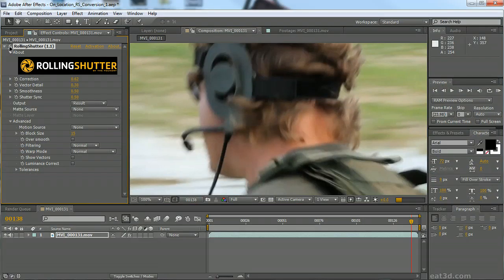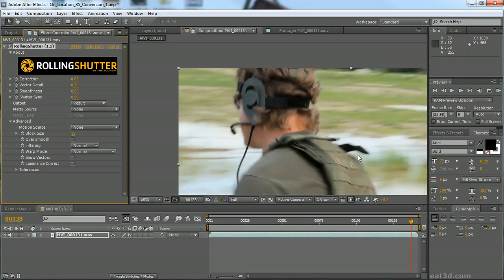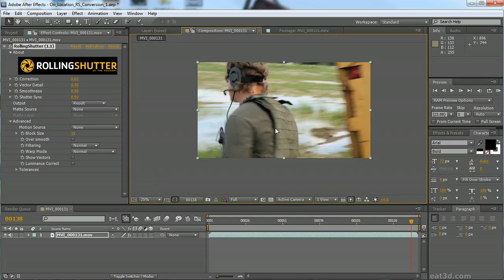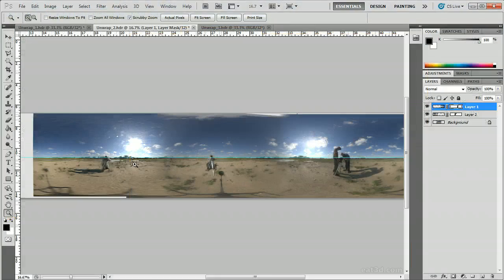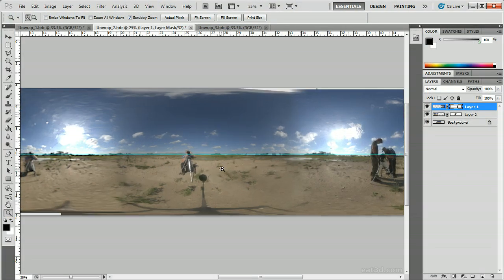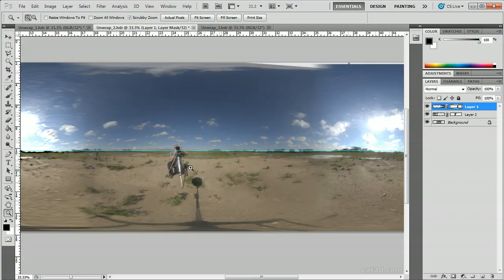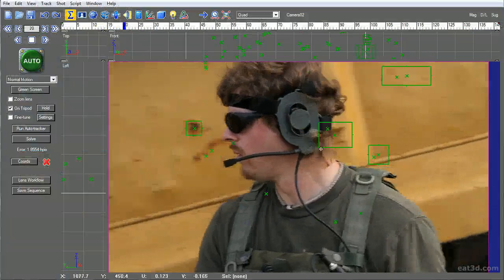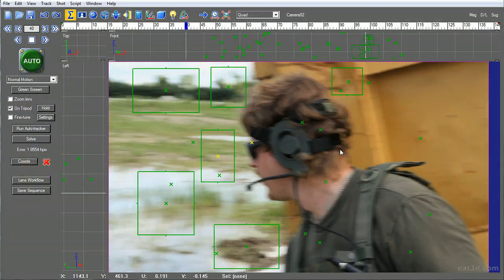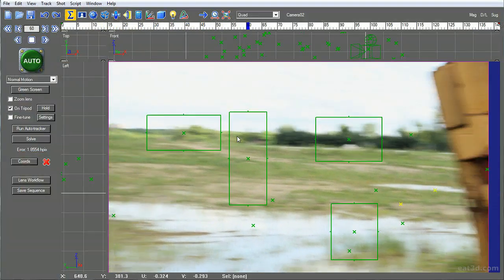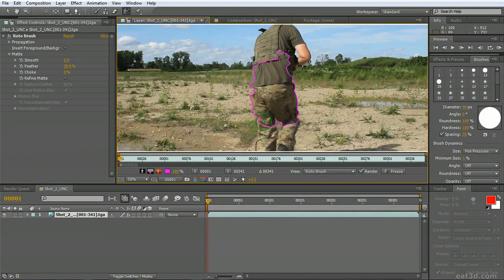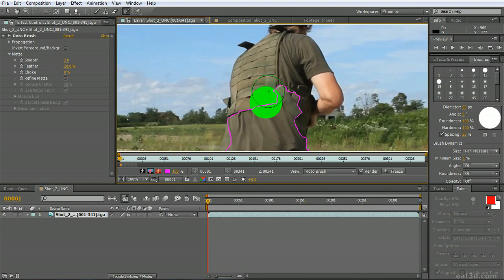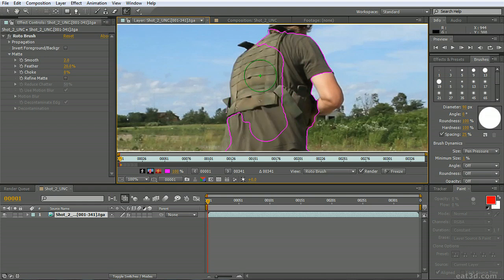Next, it's back inside to fix the rolling shutter effects found with CMOS cameras, HDR creation in Photoshop, tracking and camera creation in SynthEyes, and rotoscoping using After Effects CS5's newest rotobrush tool.